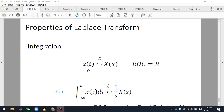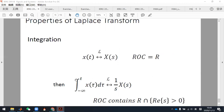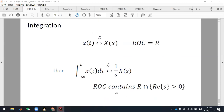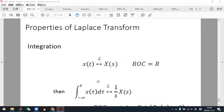For the integration property: if the original Laplace transform is X(s), and you calculate the integral of the signal, then the new Laplace transform becomes X(s) multiplied by one over s. Professor Zhao will explain more about this property next Wednesday.